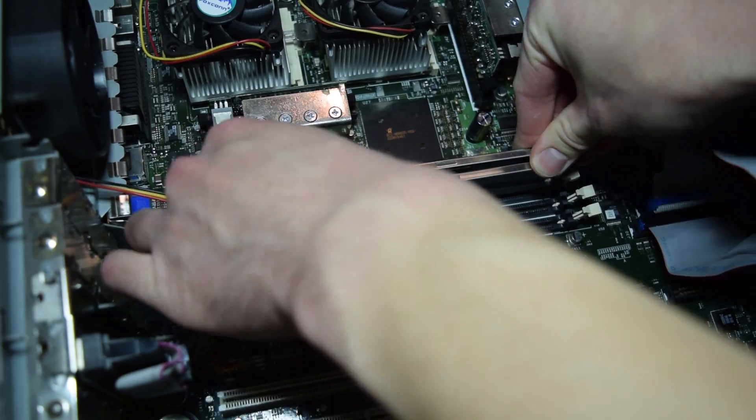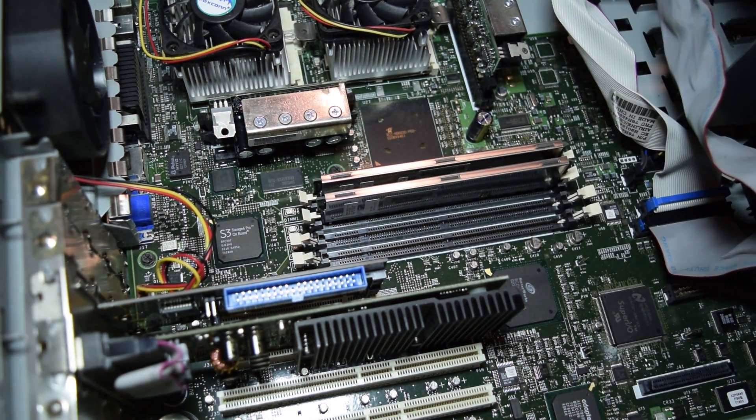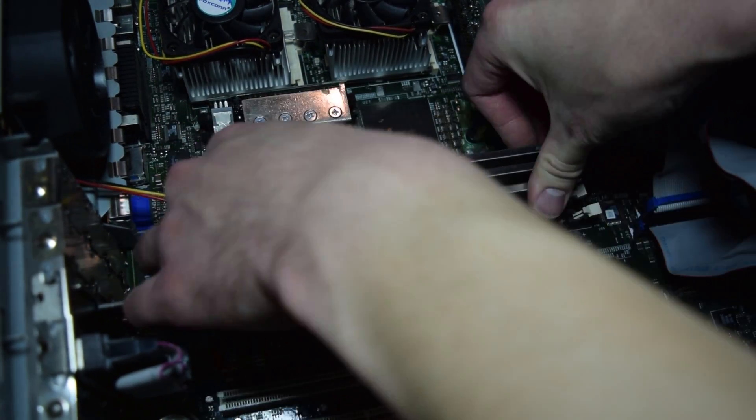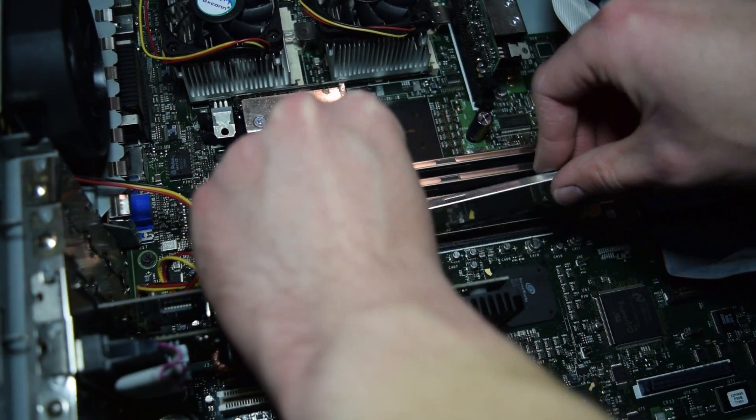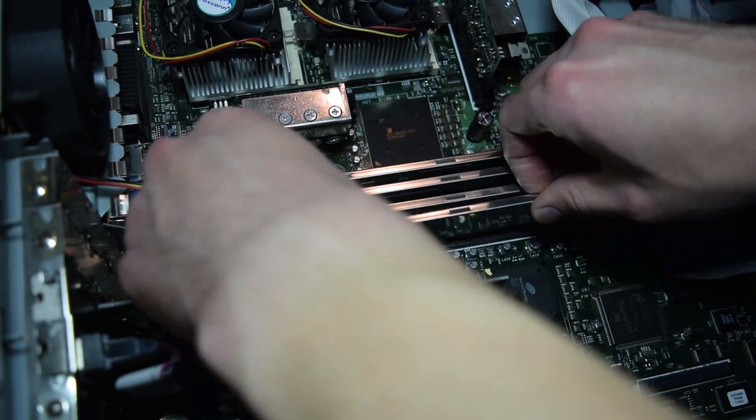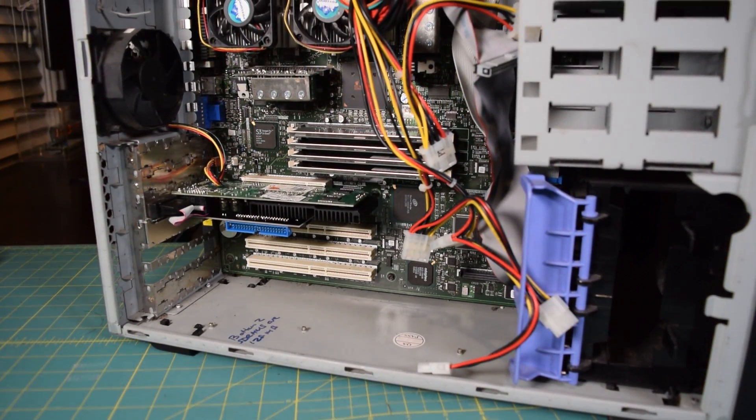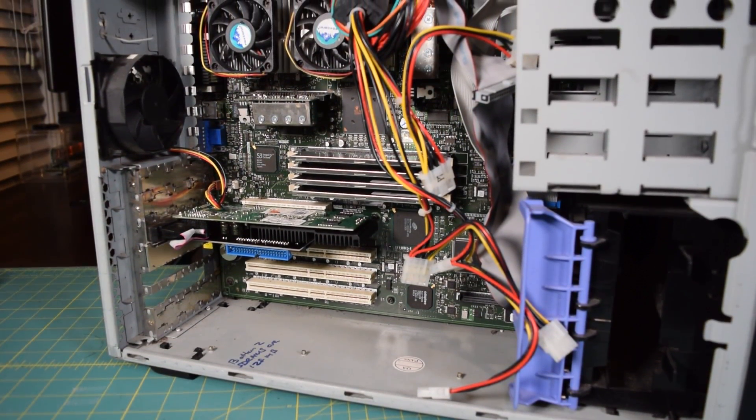I scored the RAM for $38 off eBay and the video card for 20. That's quite a pricey upgrade for a system this old, but I really want to see what the system could do at its full potential.